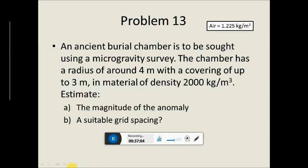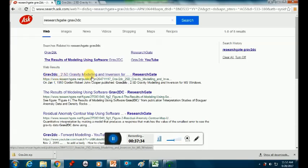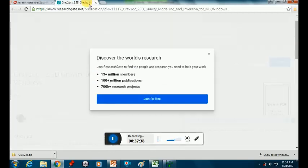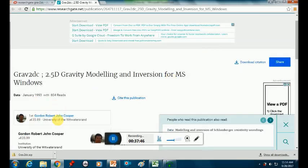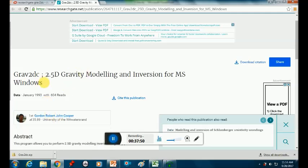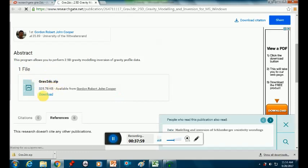Will you look on your desktop and see if you've got a program called Grav2DC? Everybody briefly look here so you know what to do when you get home. Google 'ResearchGate Grav2DC' — ResearchGate is a website where published papers can be accessed for free. The first result is Grav2DC 2.5 gravity modeling by ResearchGate, written by Gordon Cooper, who is a lecturer next door. You scroll down and the software file is Grav2DC.zip — download it at home or copy it off these computers.